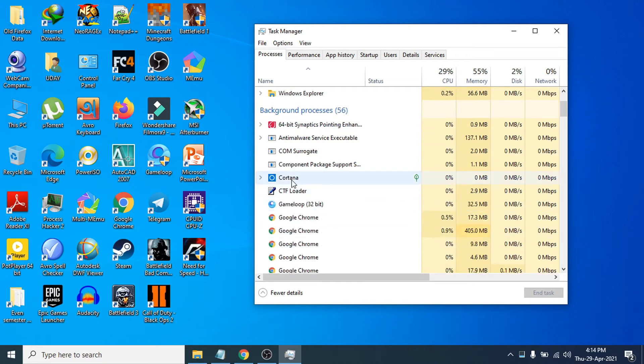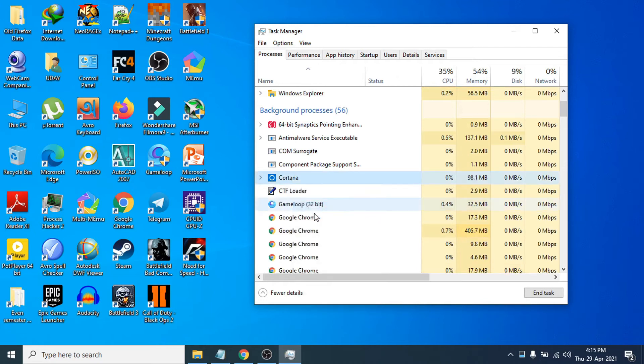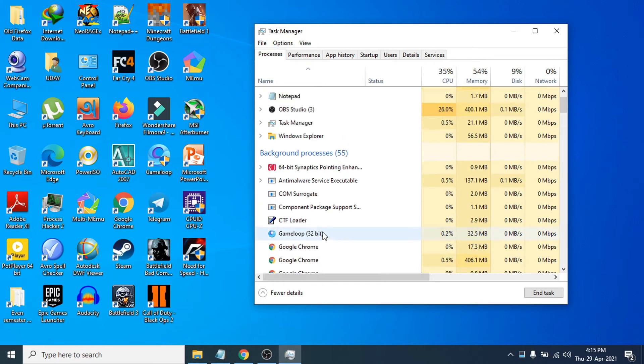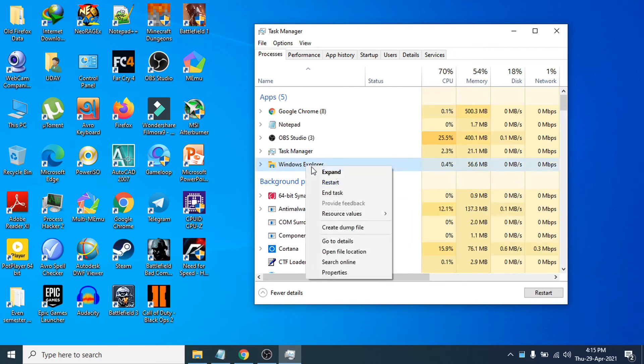Then what you need to do is find Windows Explorer here, right-click on it, and restart your Windows Explorer. Click restart.